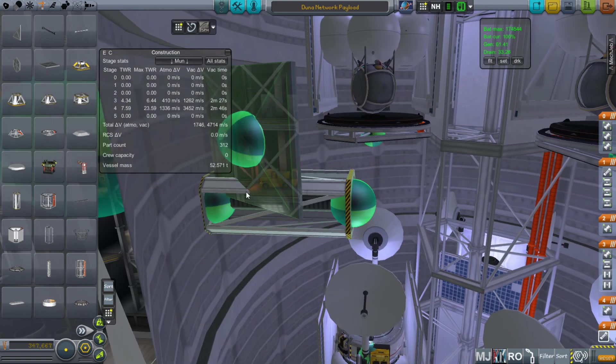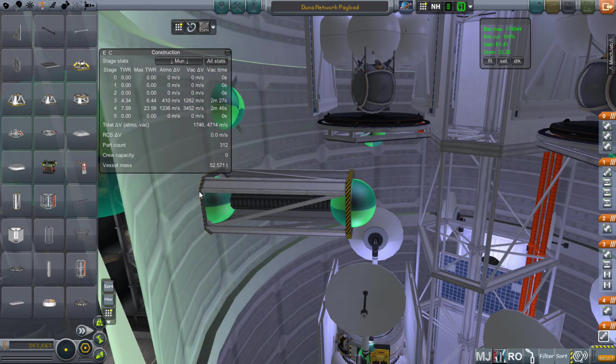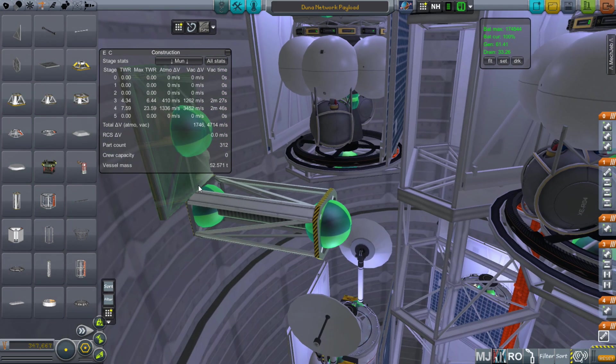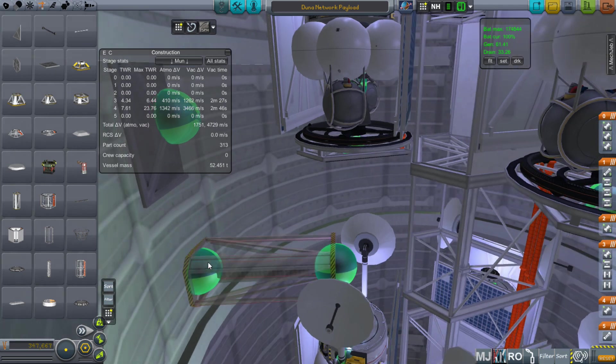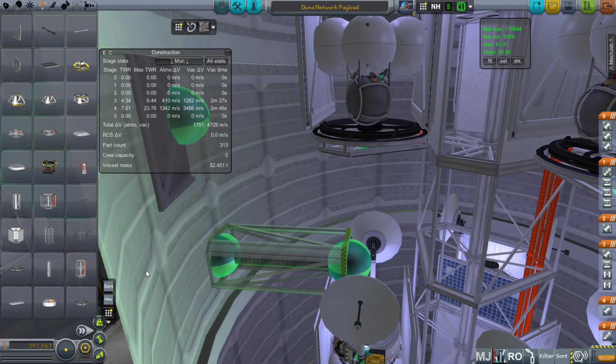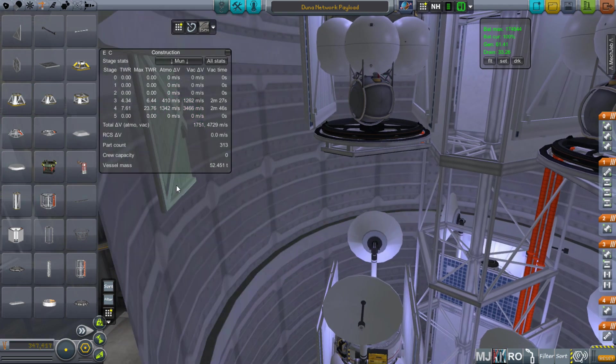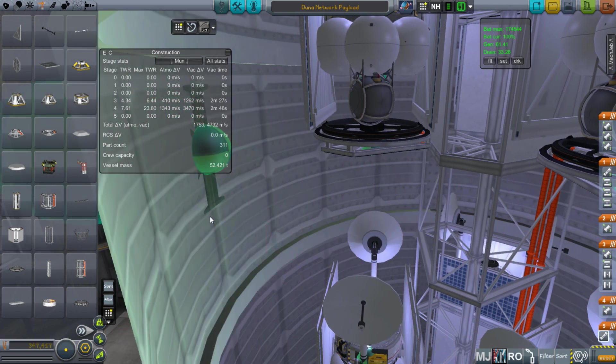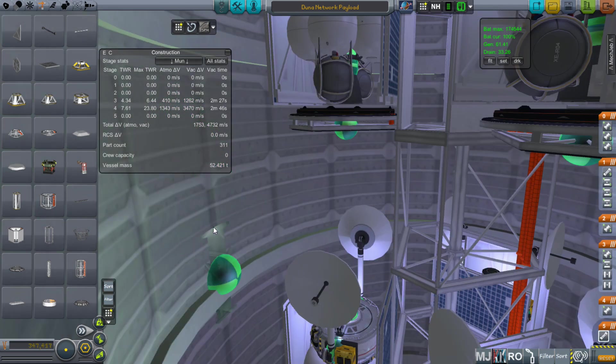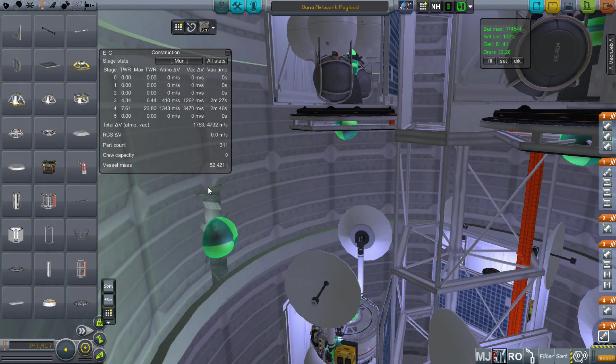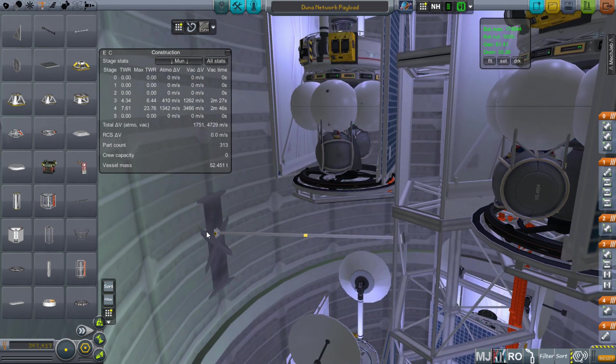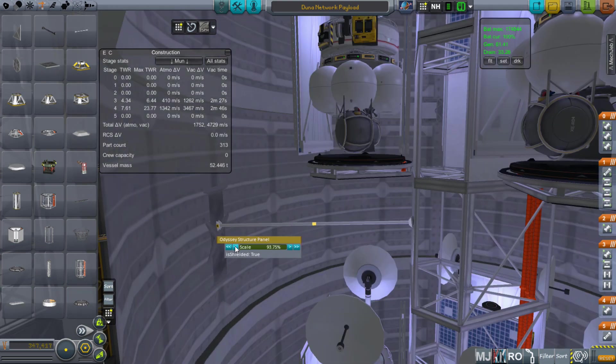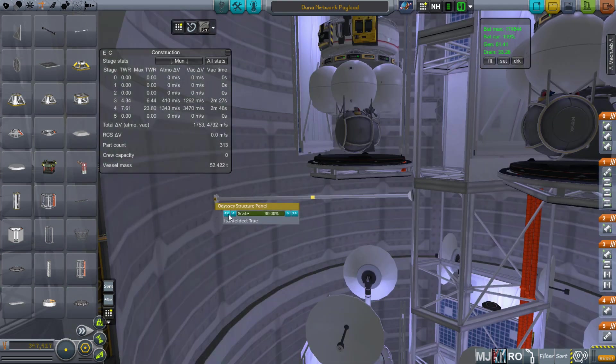Then you need to do something like this to get the strut attached to the fairing. Put on a plate, extend it away, attach the strut starting with the plate, run it to your payload, then move the plate to the fairing. You can use Tweak Scale to size it down until it disappears.